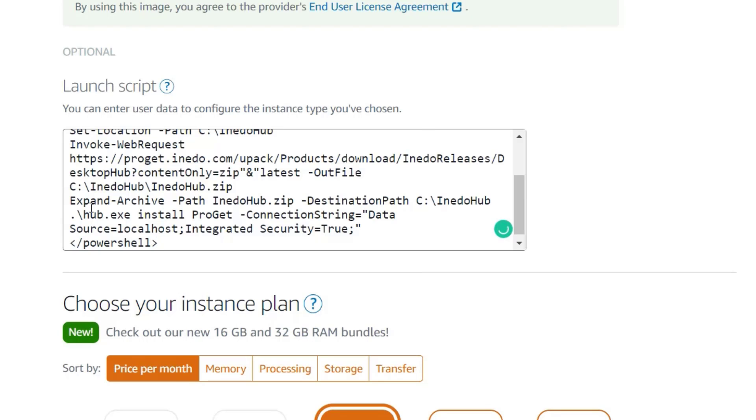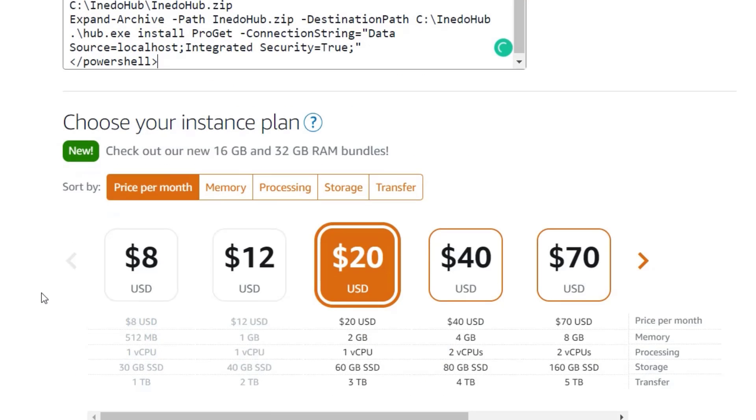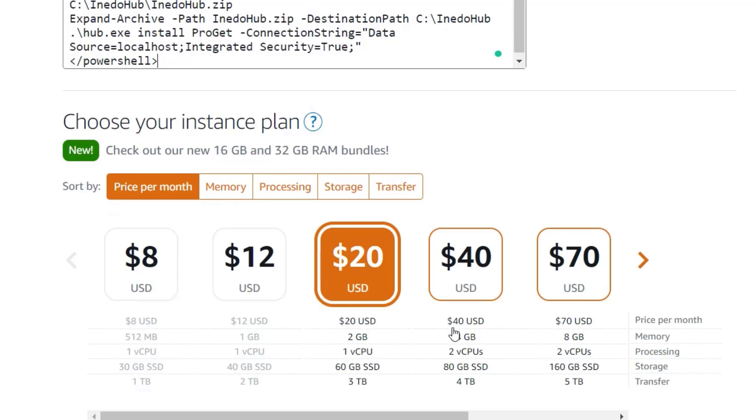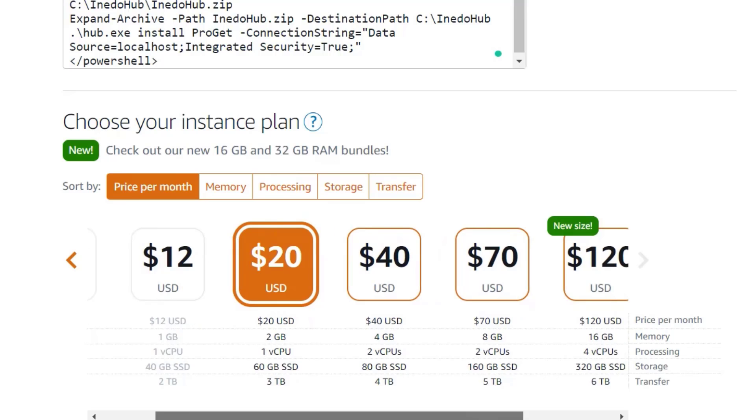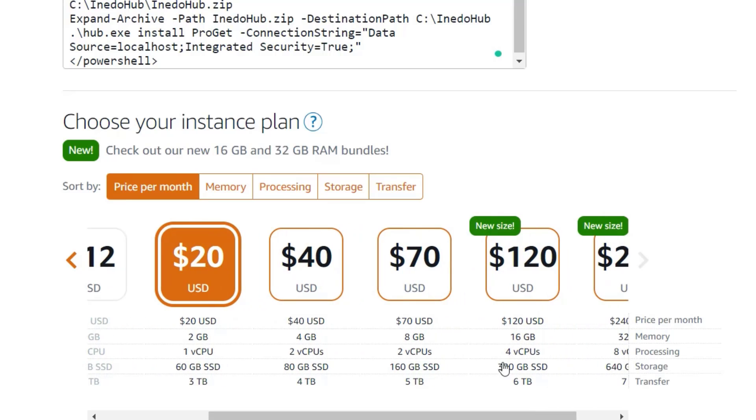Next, choose your instance plan. ProGet will run on pretty much any system. However, we do recommend picking a system with at least 8 GB of RAM in order to ensure Windows Server will run smoothly.